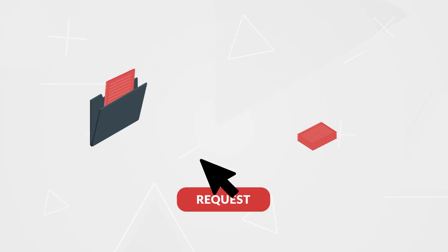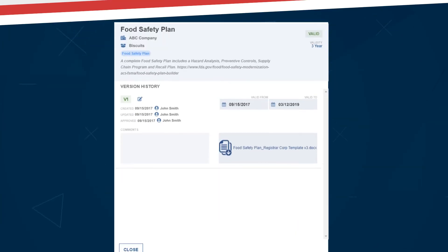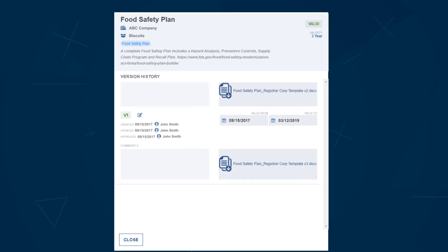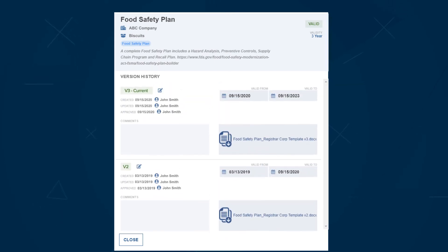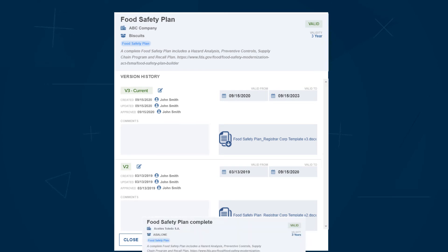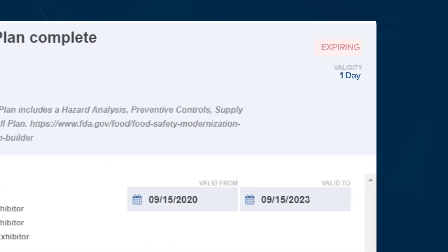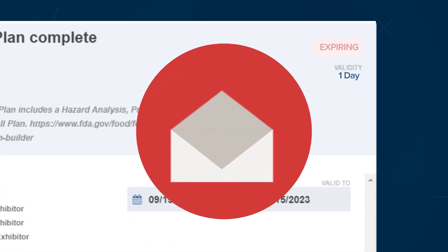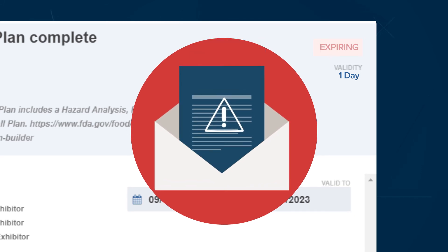Upload compliance documents you have on file or request records directly from your suppliers. A dynamic versioning feature allows you to maintain a document over several years with records of its validity and approval status. When the document approaches expiration, a notification system sends an automatic email reminder to reassess.